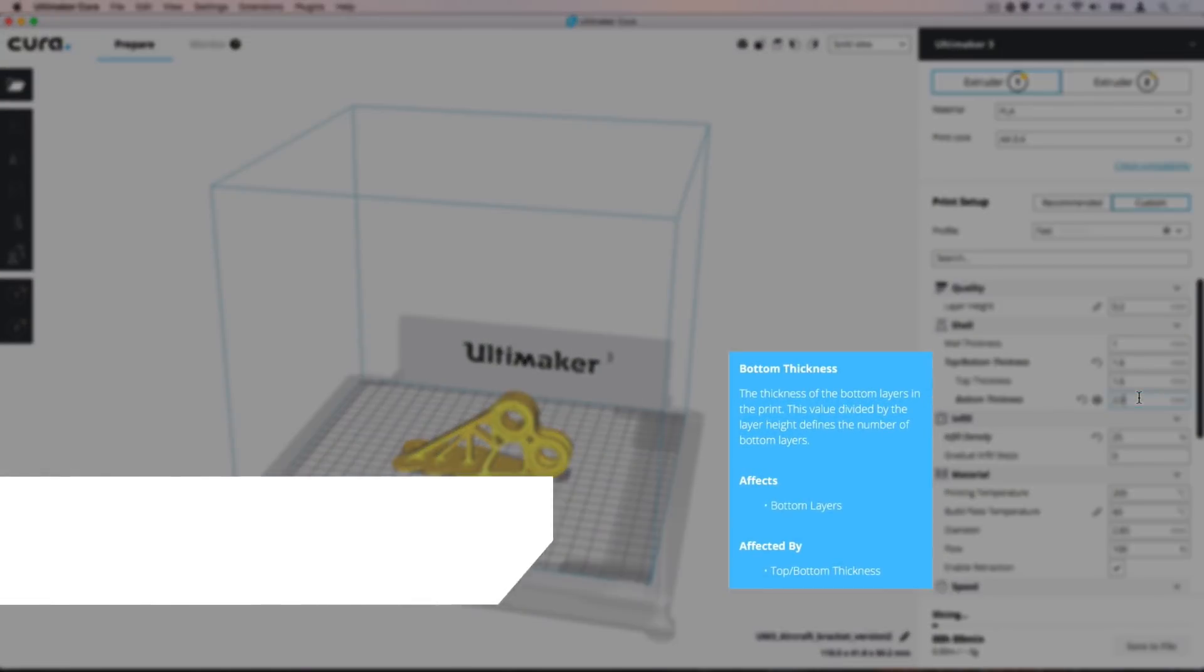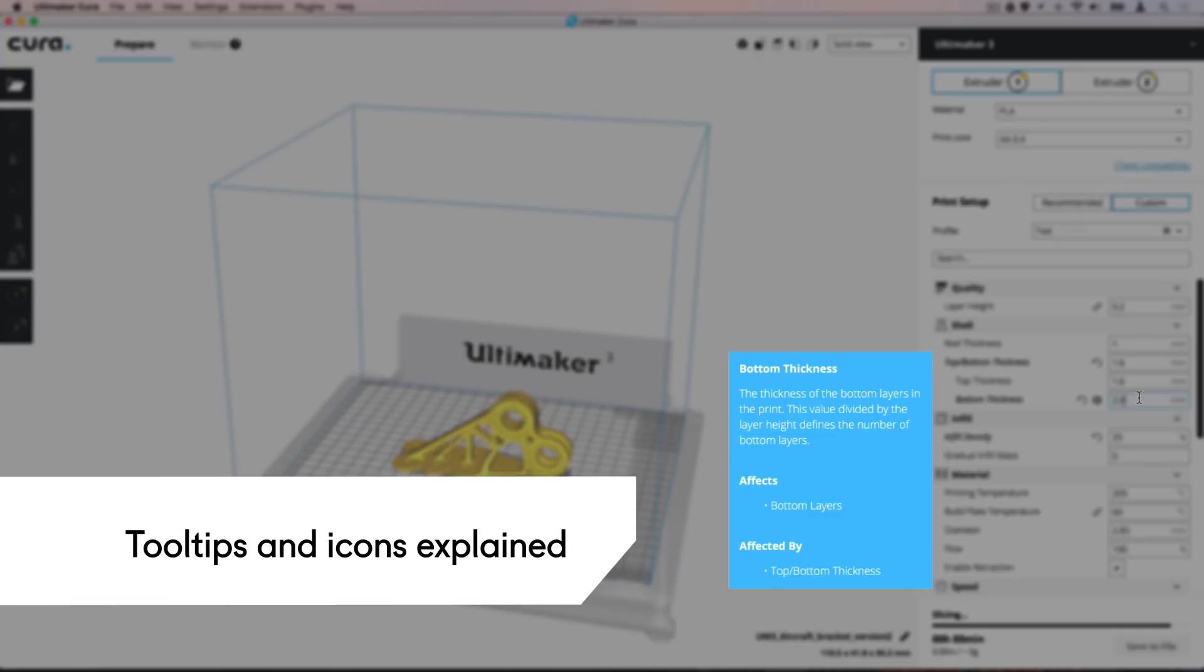Ultimaker Cura includes built-in tooltips which briefly summarize each setting by hovering the mouse over them. For detailed information on each setting, visit the Ultimaker Cura resource pages.